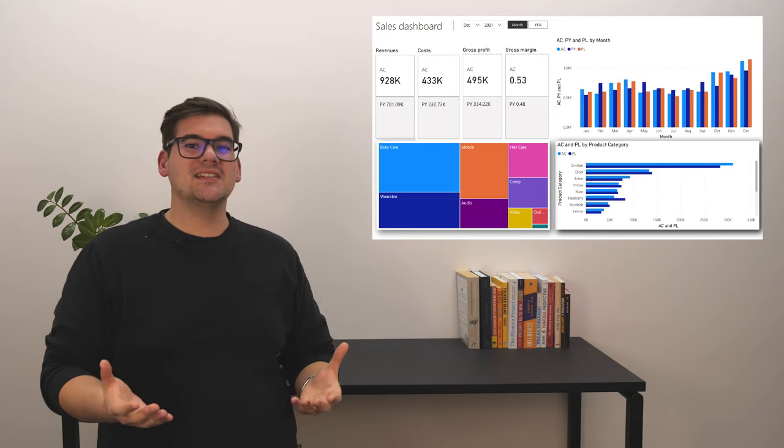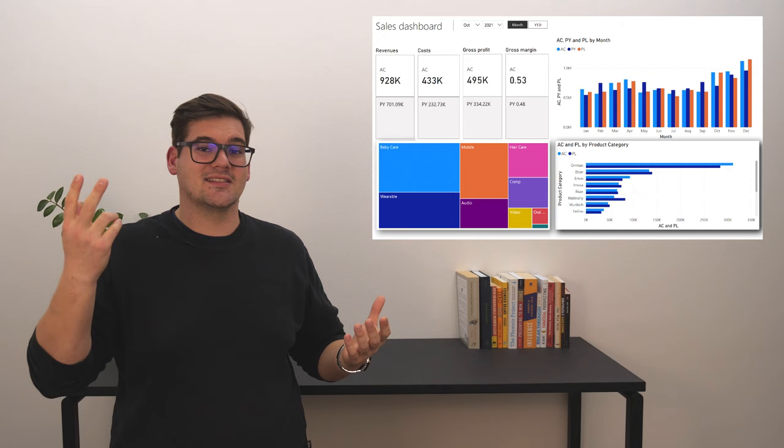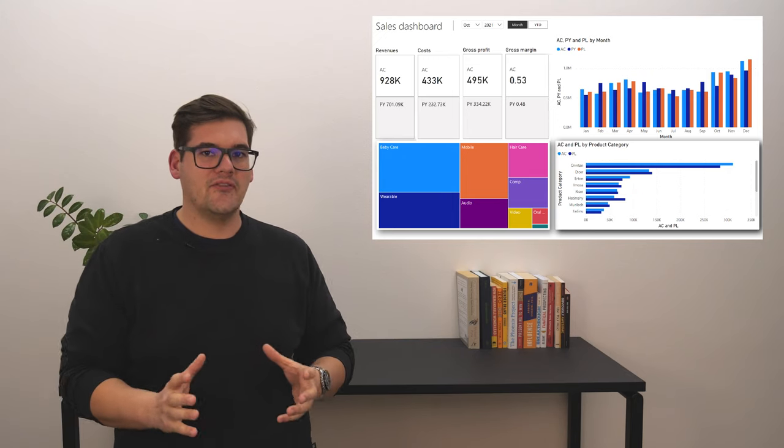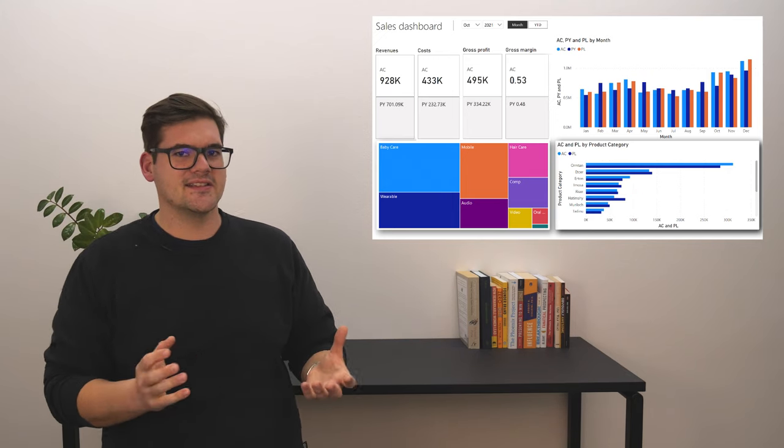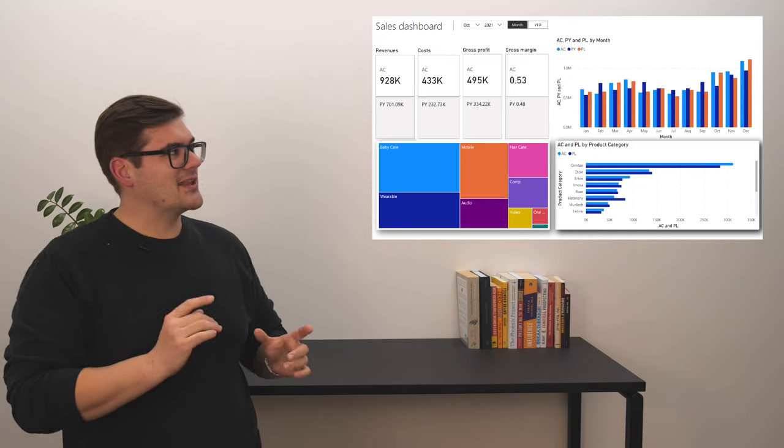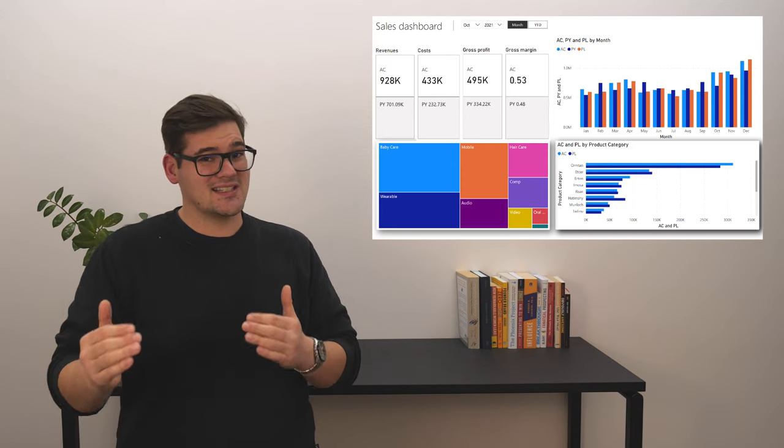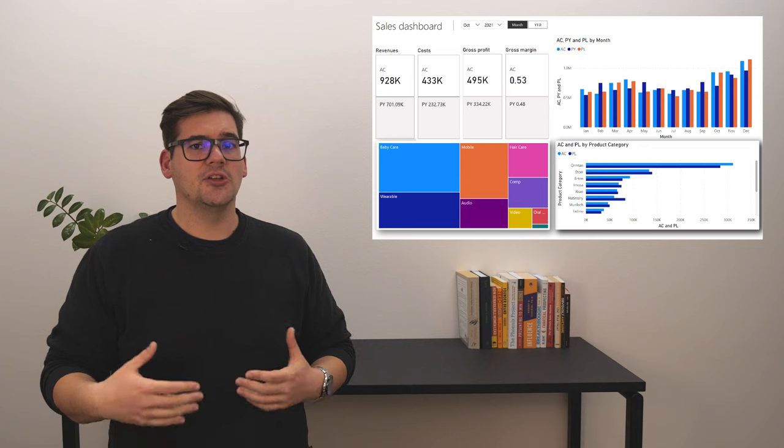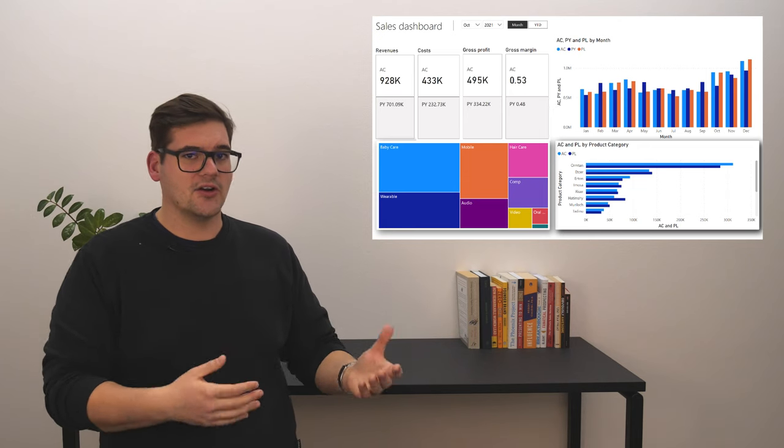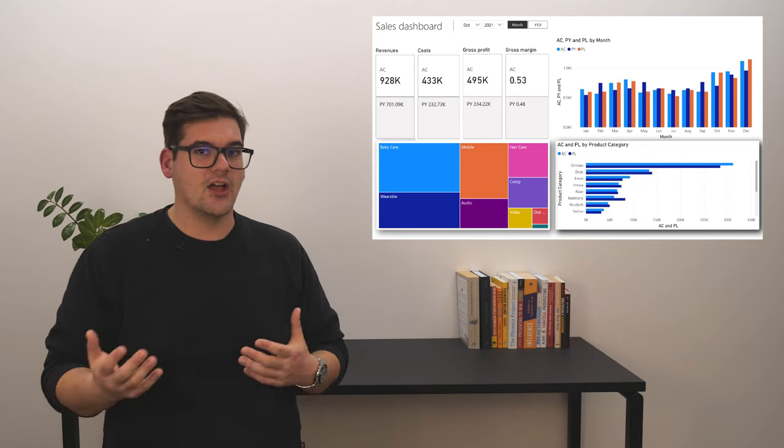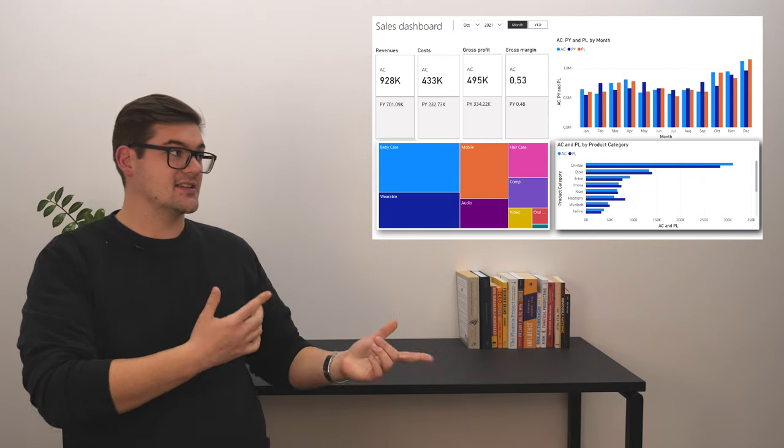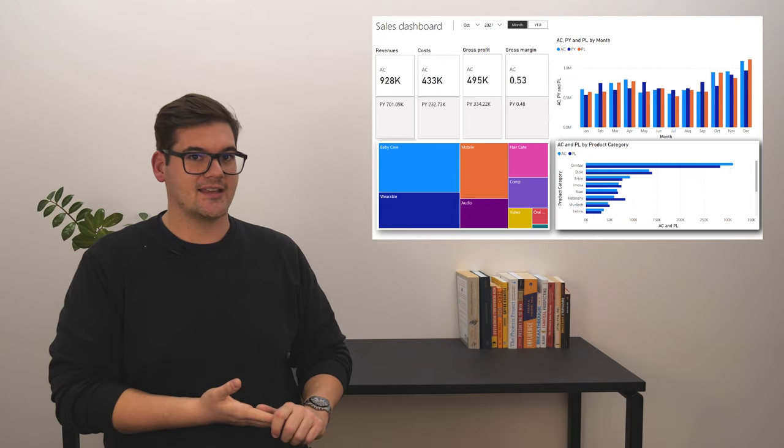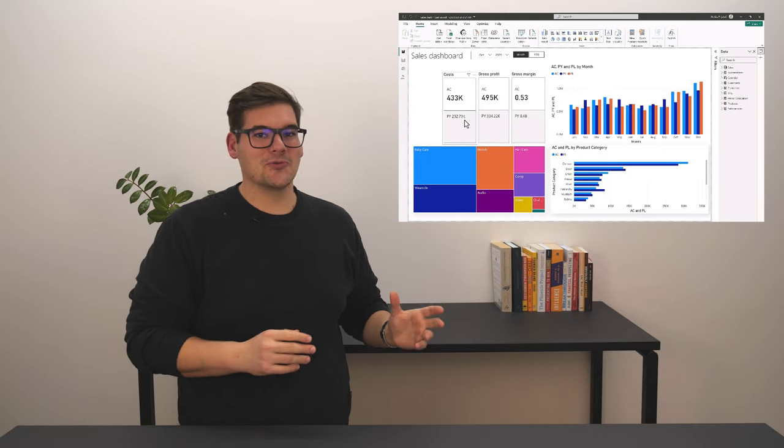We can also see it's using comparison, which is really cool. However, there's no variance calculation anywhere on the dashboard. This means we'd have to take an extra step to understand if we're doing better or worse than what we planned or versus previous year.